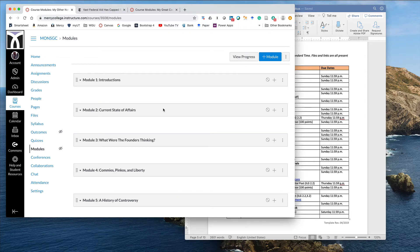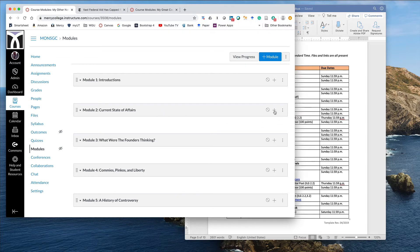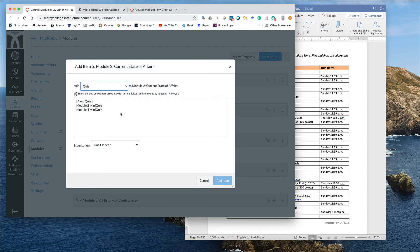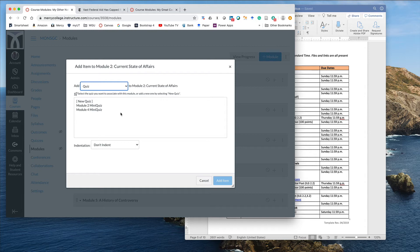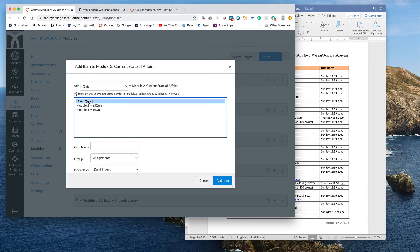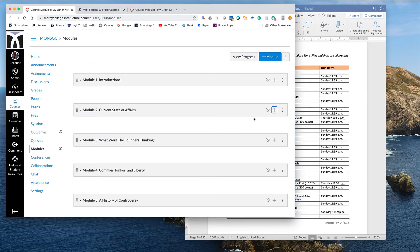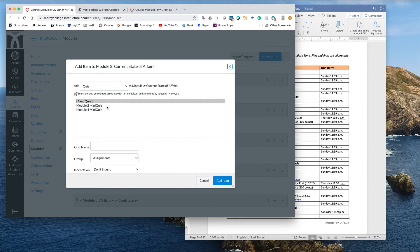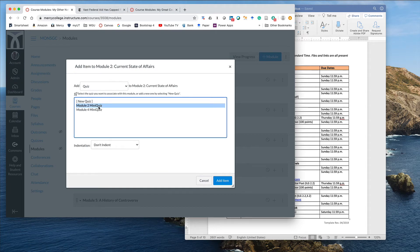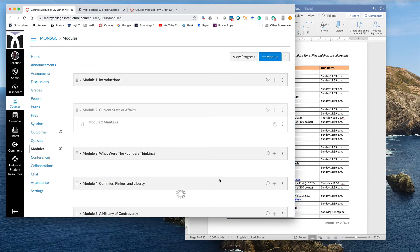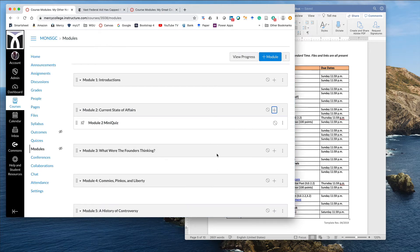So I'm going to go to module two. And I'm going to go to the plus sign. I'm going to go down to quizzes. And we'll see those quizzes I created. Now, if I want to create it in the module as I go, that's this idea of going to get the ingredient as I need it. In this step, I would simply click on new quiz. And I would name it module two mini quiz. And I could do it that way. It's just a different approach. But that's not what I'm doing. I am taking my pre-measured or pre-made quiz and I'm dropping it in.